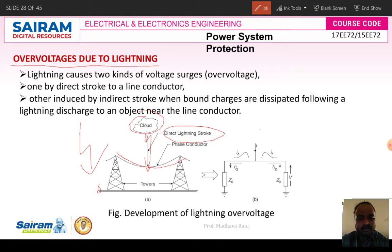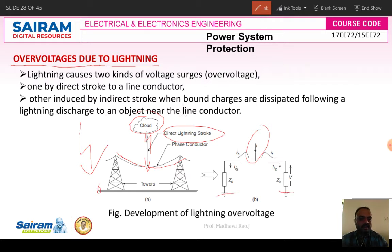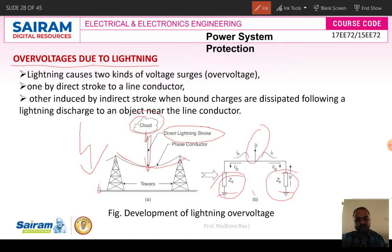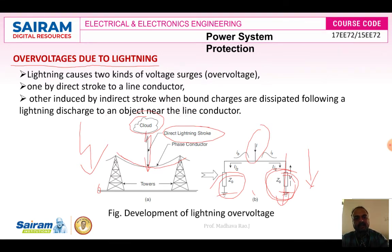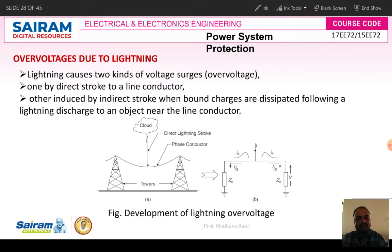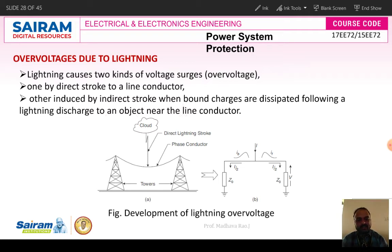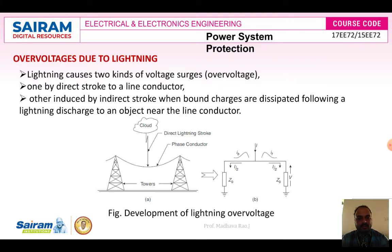Once the stroke is at the middle of the conductor, the current will be divided into i/2 and i/2. Here, if the tower impedance Z₀ equals zero, the entire current will flow directly to the ground. If the impedance is not equal to zero, the entire conductor will get damaged. To avoid that, we have to make the transmission tower have zero impedance potential.